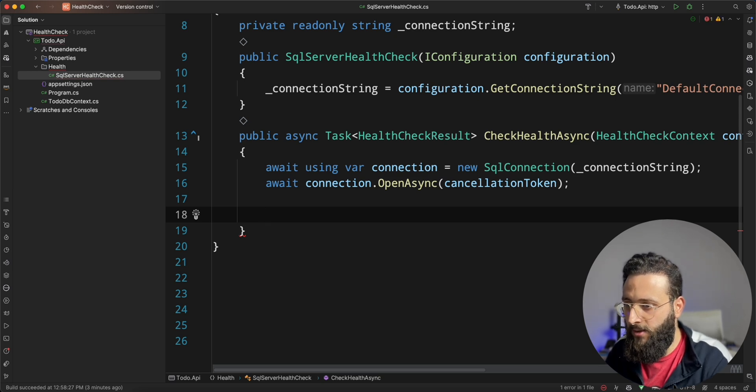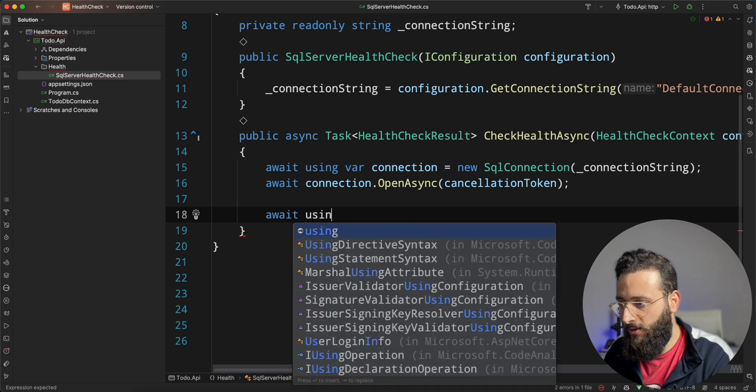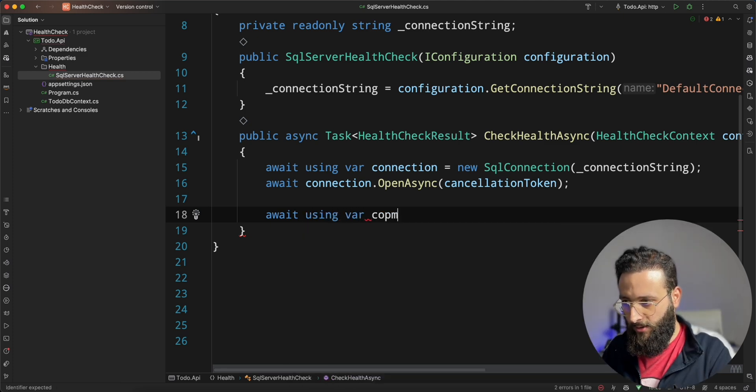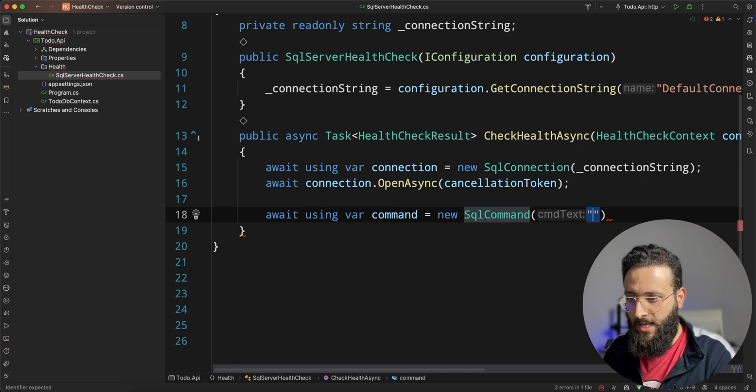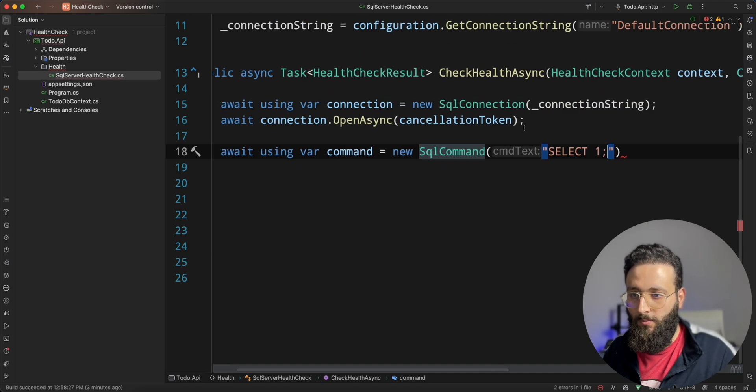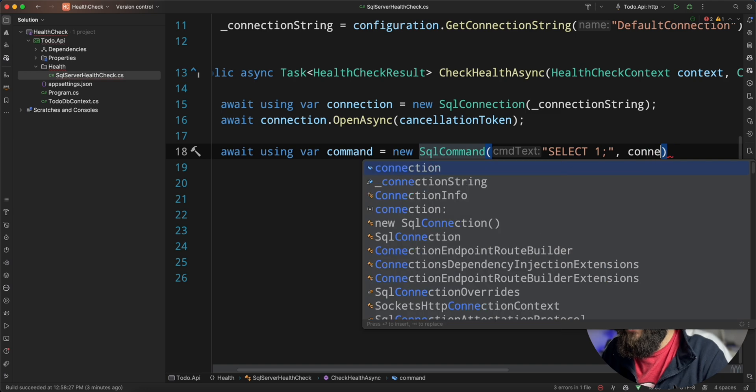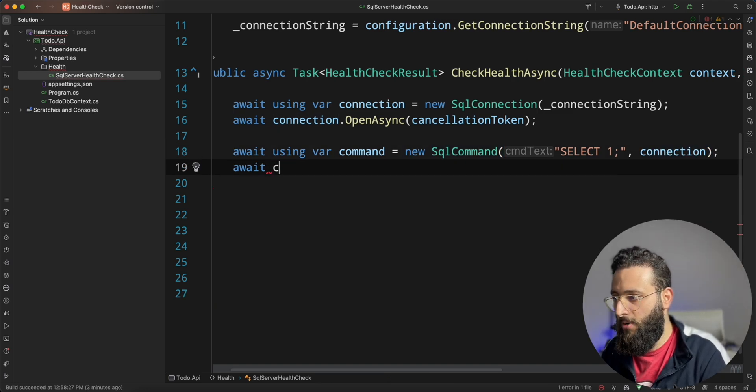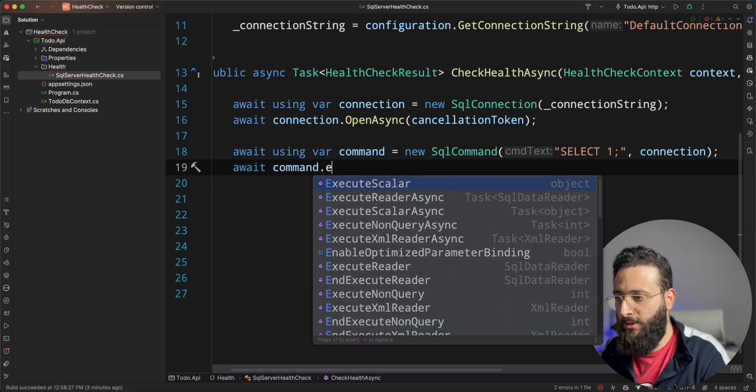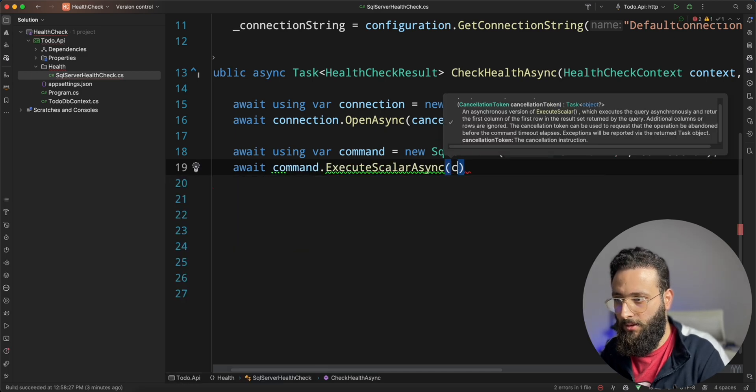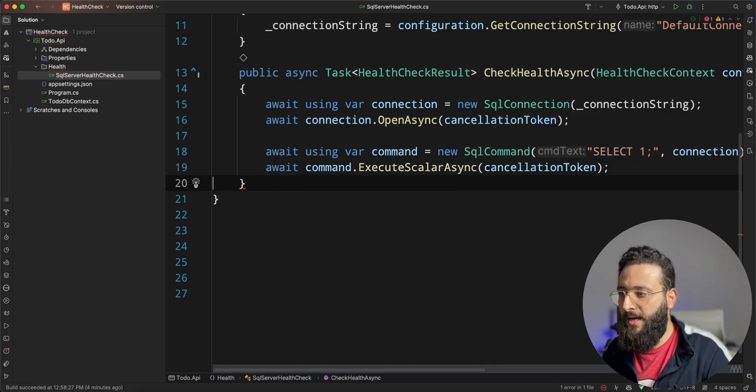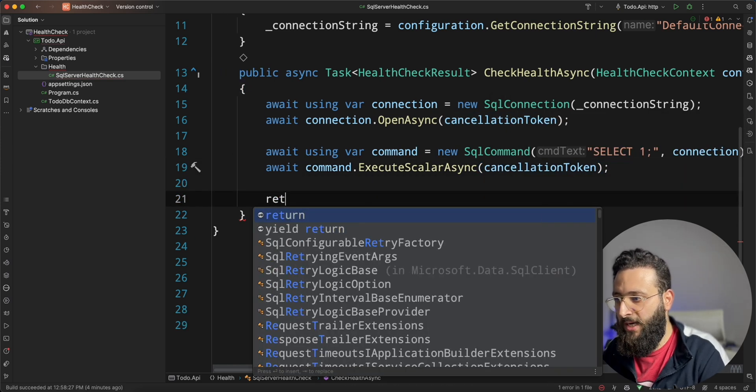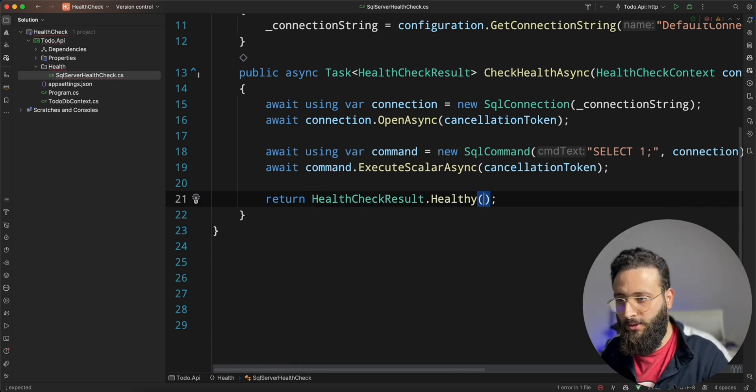And then we can create a SQL command, something like await using var command equal new SQL command, select one with the connection here. And then await command dot execute scalar async and pass the cancellation token. Something like that is enough. And then we can return health check dot healthy.